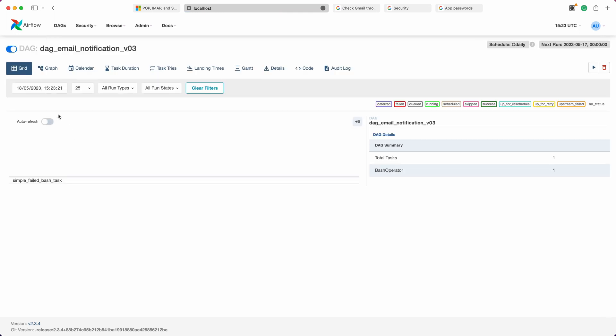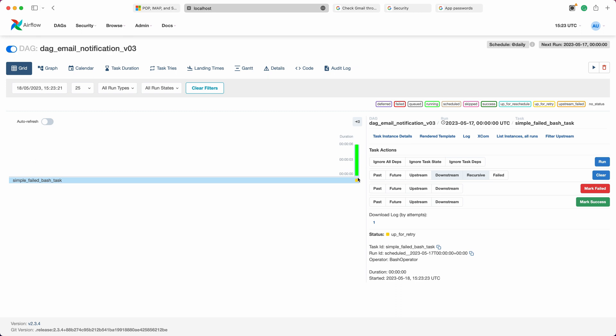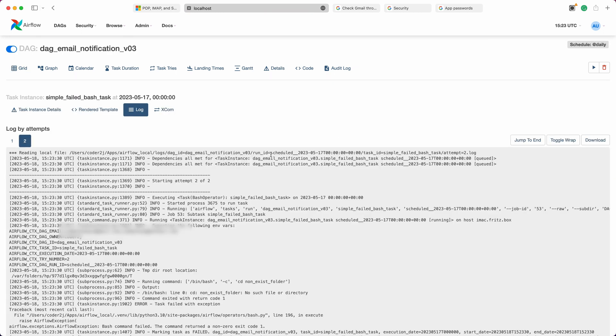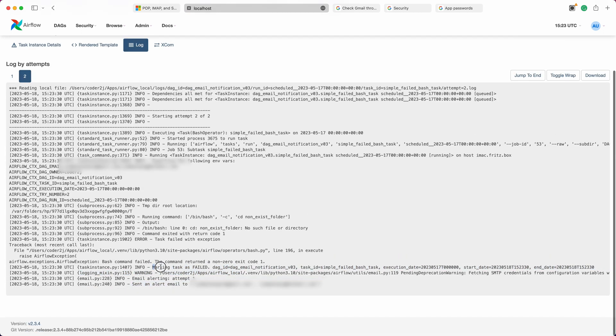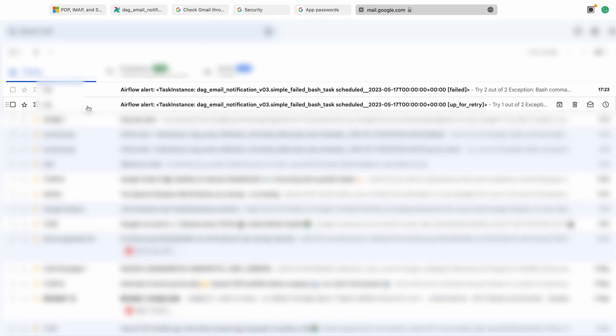Then start our DAG and wait a few seconds. You'll notice that the task fails, triggering an alert email to be sent to the specified recipients for both retry and failure cases. Check your email inbox and you should receive two alert emails successfully.